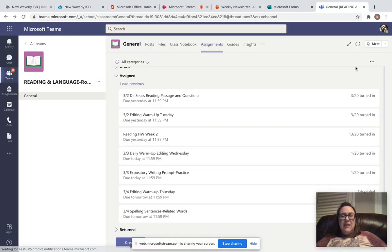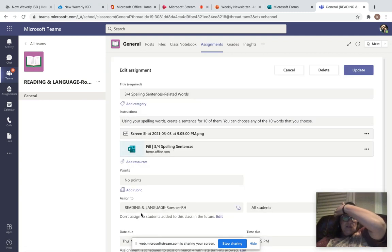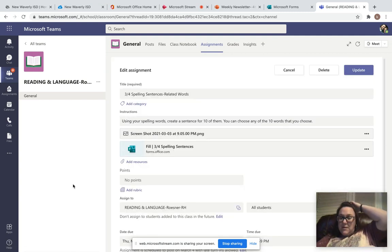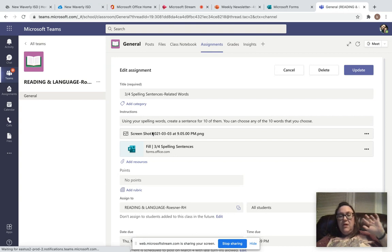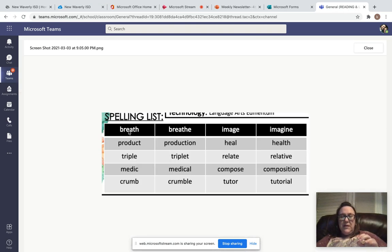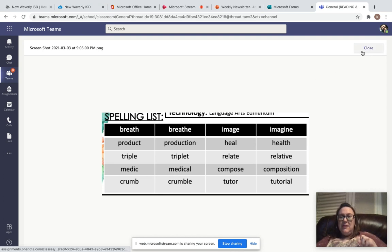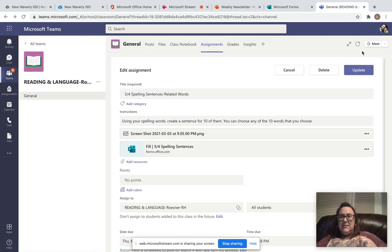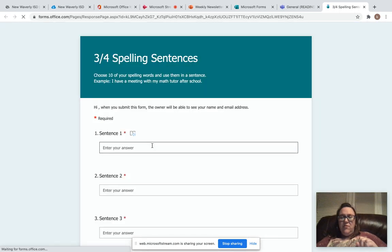And your second assignment is for your spelling sentences. It's not a warm-up, it's in addition to your warm-up. The screenshot has your 20 spelling words in it. You're going to choose 10 and create sentences. So any 10 from the list. And here's your forms.